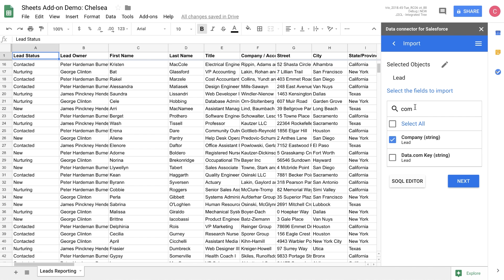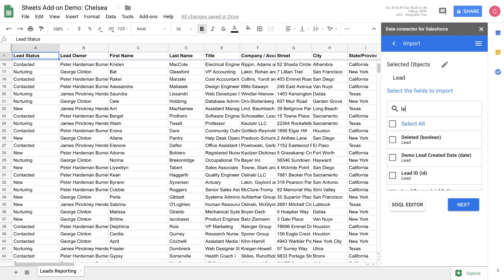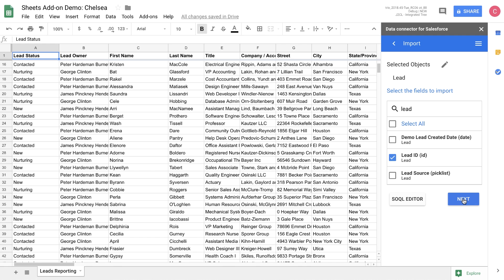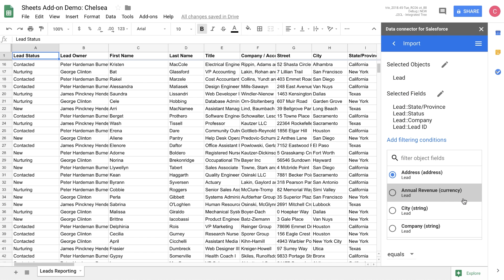Let's also import the company name and the lead ID. The lead ID is very important because it allows us to know what object we want to update. Finally, let's filter the data that we're going to be updating.